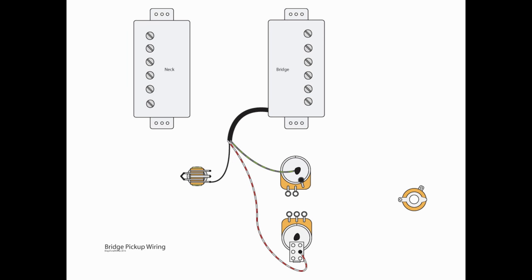Now, the bridge pickup is going to be pretty similar. We're going to take the hot, and we're going to go to S2 on our three-way selector switch. The green and the bear, again, are our ground, so those will go to the same point on the top of our volume pot. The red and the white, the coil splits, are going to go to A2 on that DPDT switch off the tone pot.